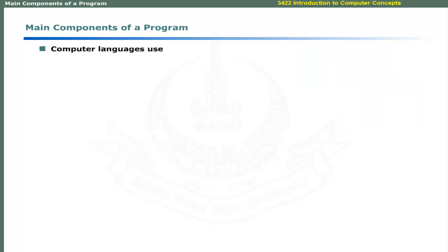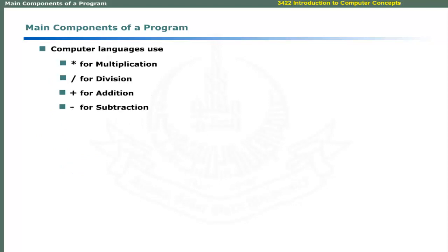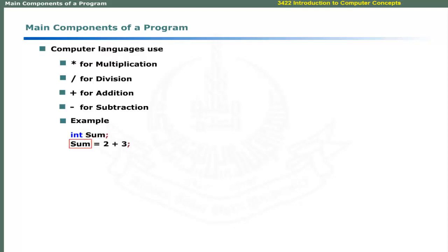Arithmetic operations include multiplication, division, addition and subtraction. Computer languages use mathematical symbols for arithmetic operations. These C statements declare a variable to hold the result of addition. The result is then stored in the variable sum.